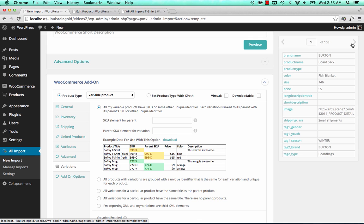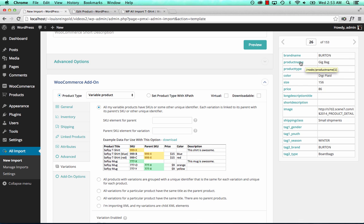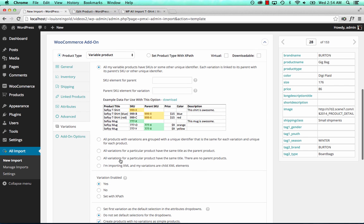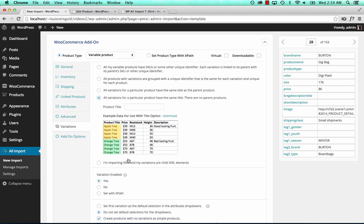And so on and so on. I'm going to keep going through this file so you can see once we get to a different product. There are many variations for BoardSack, and now we have a gig bag, which also has different color and different size. So what's the same is that the product name is the same. We'll choose all variations for a particular product that have the same title, then drag the title over here. This will allow WPL Import to link all the variations together.